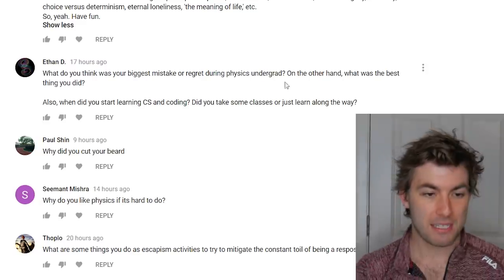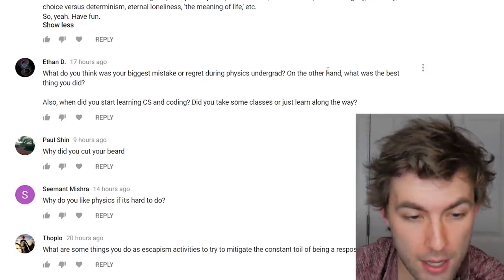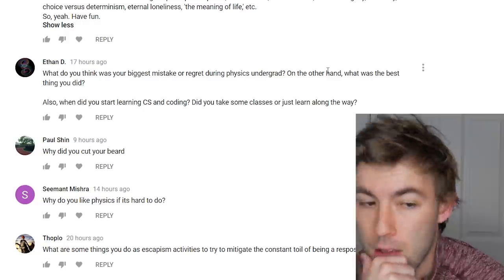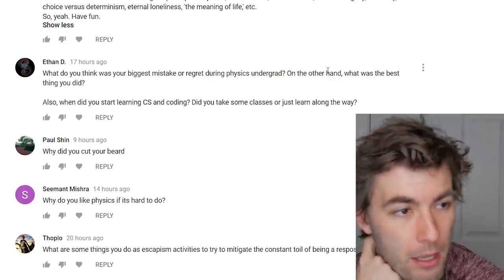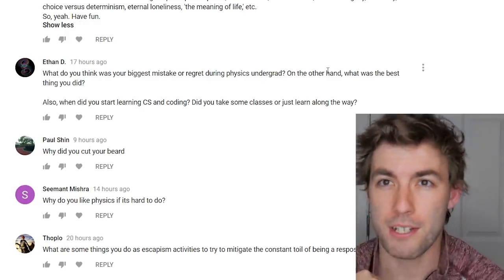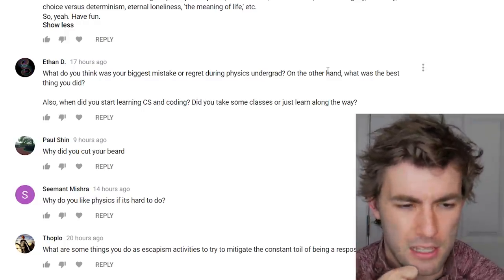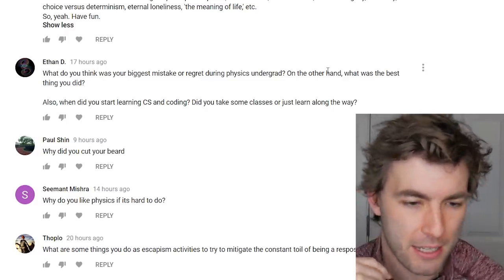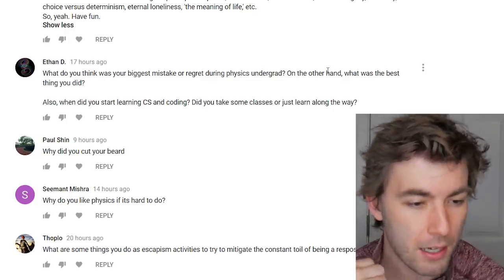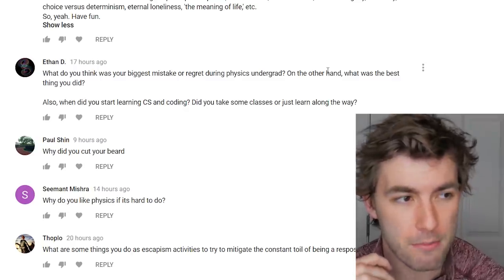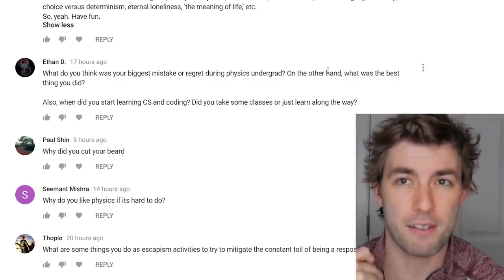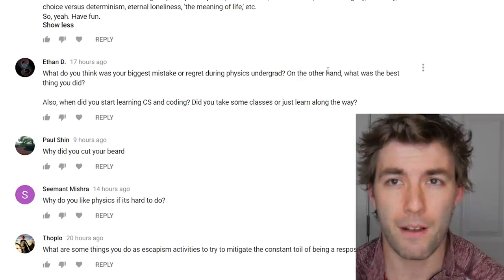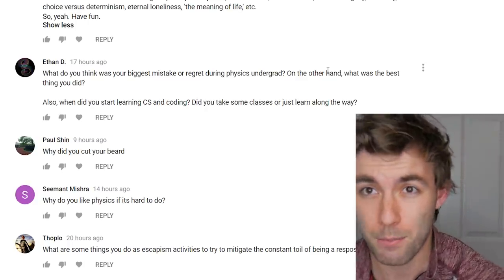What was your biggest mistake during physics undergrad, and what was the best thing you did? Biggest mistake: not putting more time into studying for the physics GRE — scheduling for it was also partly out of my hands. Best thing: becoming a physics and math tutor. It solidified my knowledge from previous classes and forced me to learn how to explain things to other people.